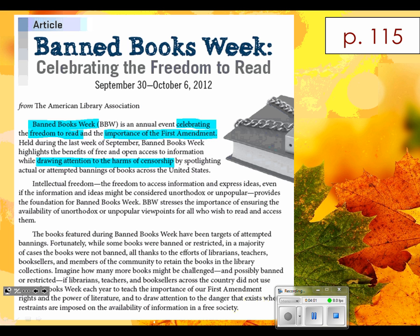We've got a second chunk. Could you read that for us, Sarah? 'In so much more freedom — the freedom to access information and express the voice, even if the information and ideas might be considered unorthodox or unpopular. Provides the foundation for Banned Books Week. ABW stresses the importance of ensuring the availability of unorthodox and unpopular viewpoints for all who wish to read and express it.'